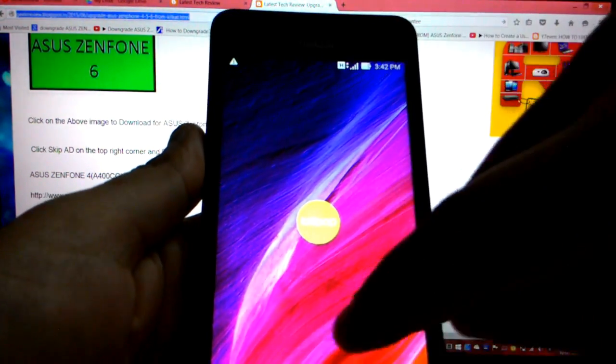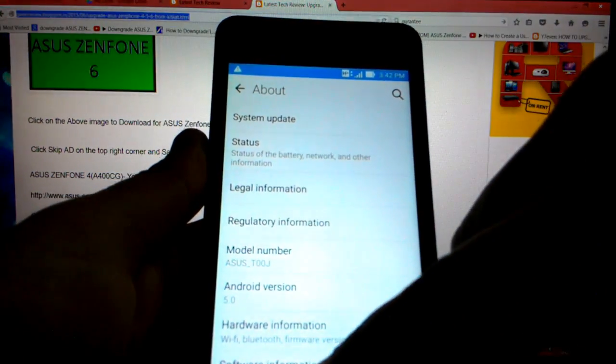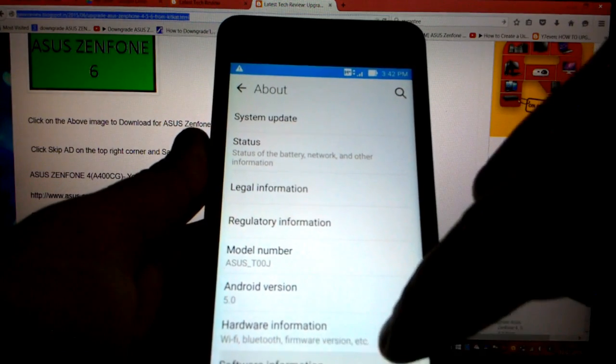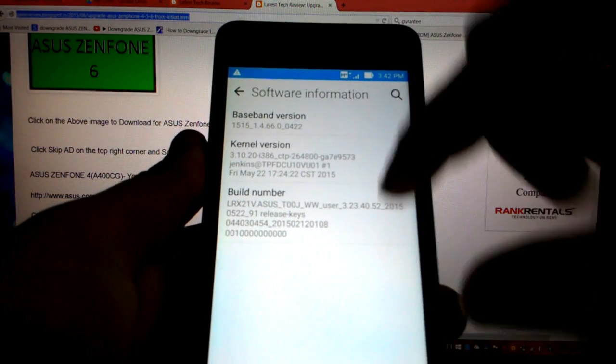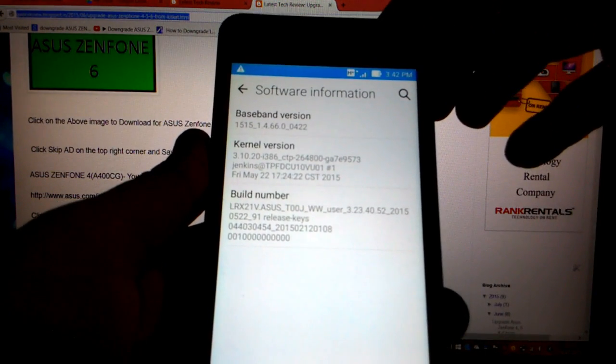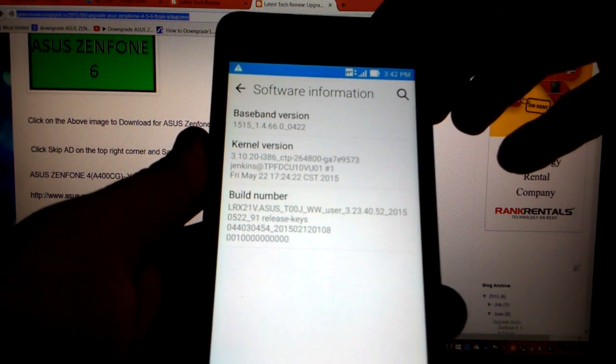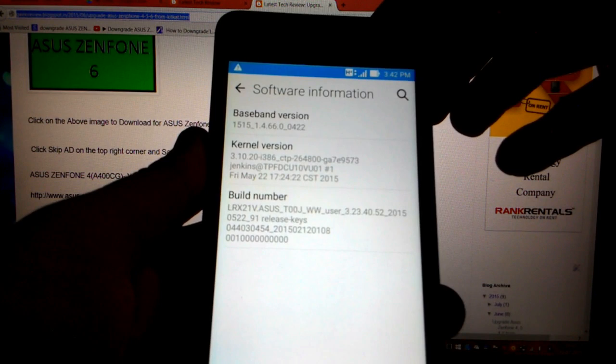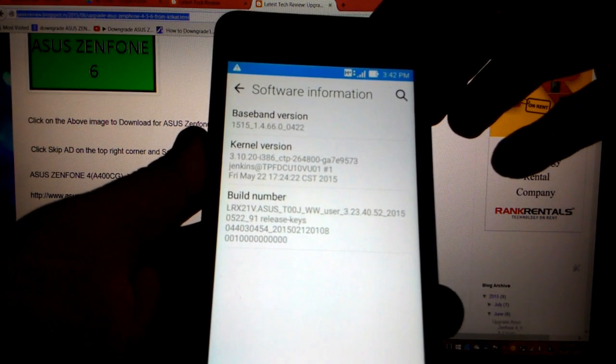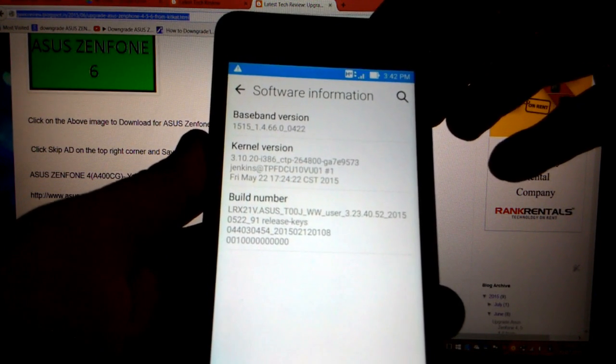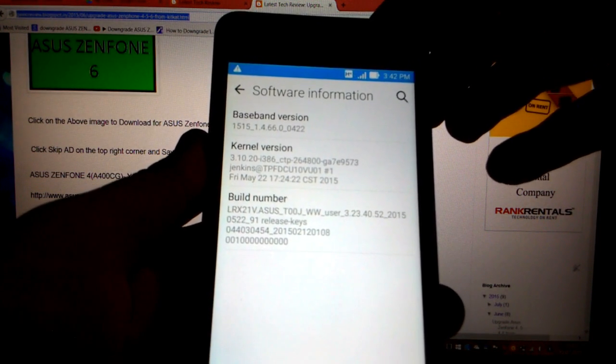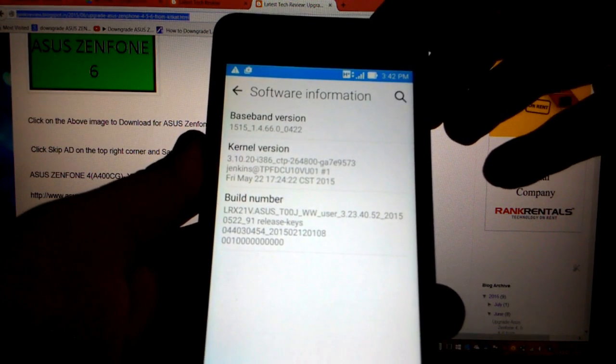If you look at the build number now, your phone has been upgraded to 3.23.40.52. It's really simple.